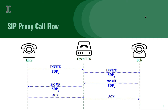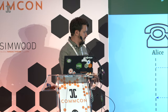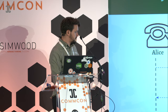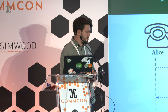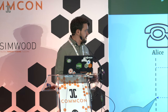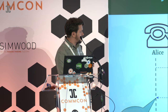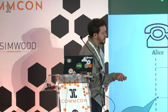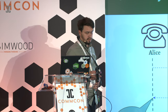So here we have SDP of Alice. When we get the 200 OK back, Bob advertises his own SDP — SDP B — which we send further to Alice, and then acknowledge the call. This means that Alice knows only Bob's SDP, and Bob only knows Alice's SDP.